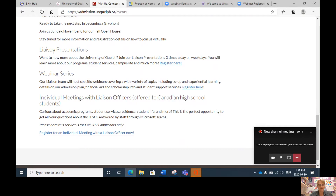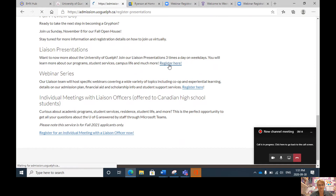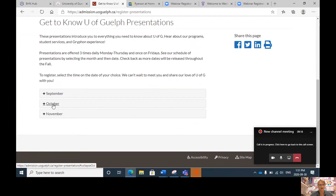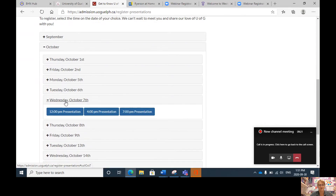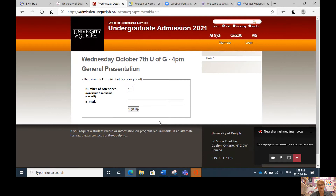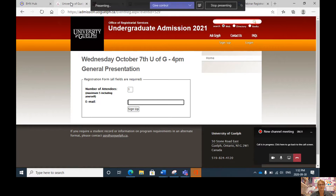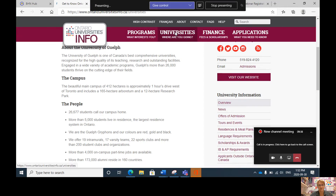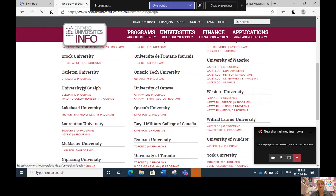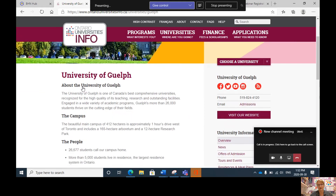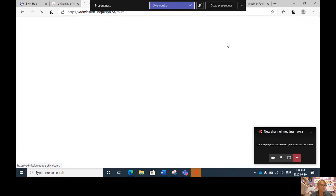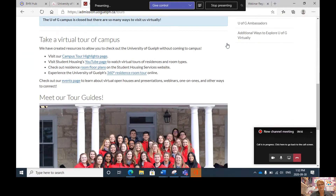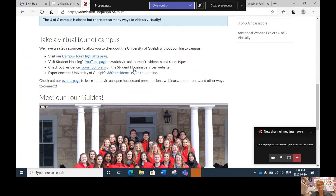I'm going to pretend I'm registering for a liaison presentation. I'll click register, scroll down, pick October, and sign up for Wednesday October 7th at the 4 p.m. presentation. Simply enter how many students are attending and your email address, and within a minute you will receive a confirmation to attend. Going back to the Guelph website, under campus tours, check this link as well — they have virtual campus tours and YouTube videos of the residence rooms and student housing services.